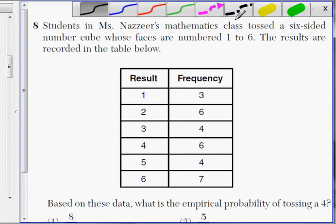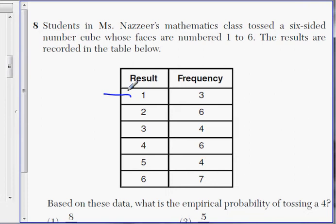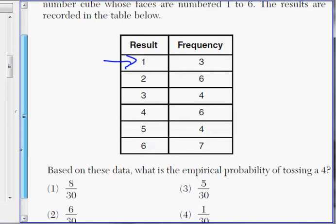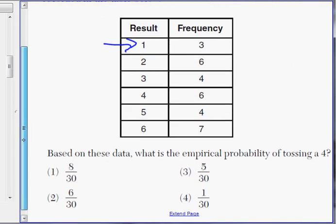Okay, number eight and we're back. Let's take a look at this question. We have students in a math class and they are rolling a six-sided die, numbers one through six. The results are listed below — the number of times each face came up: one came out three times, two came out six times, three came out four times, etc. Based on this chart or table, what is the probability of tossing a four?